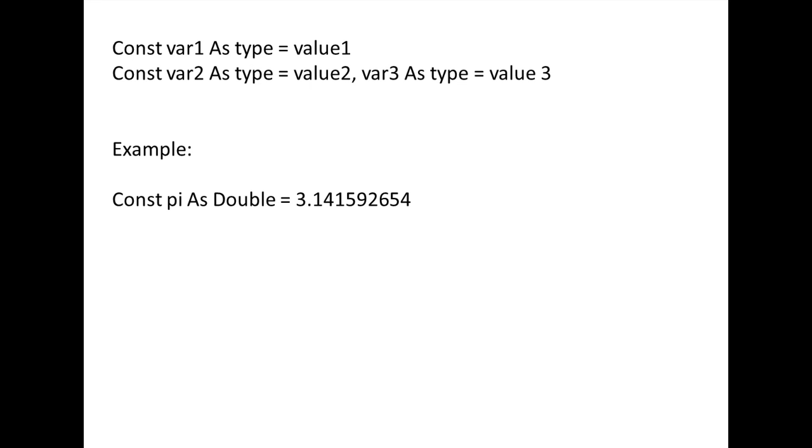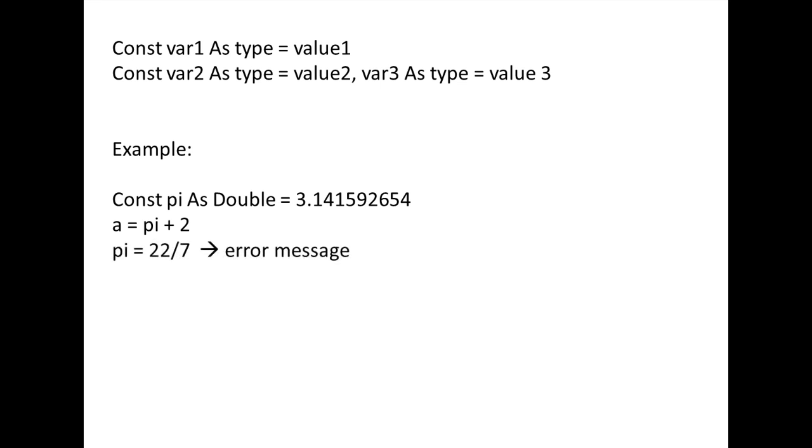We can use constant variables in mathematical expressions just like regular variables. The only difference between regular and constant variables is that we will receive an error message if we try to assign a new value to a constant variable.